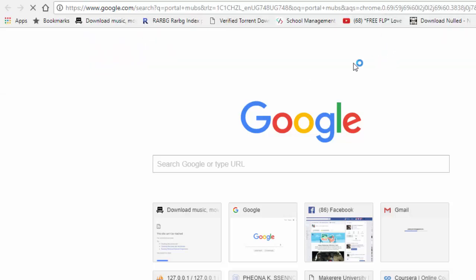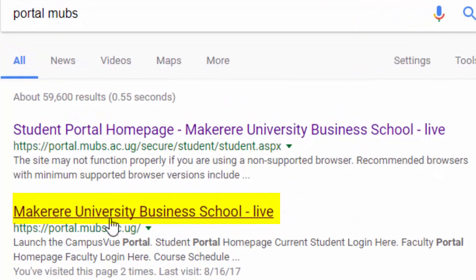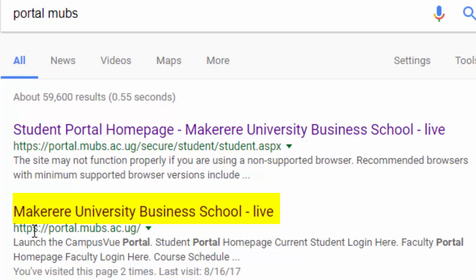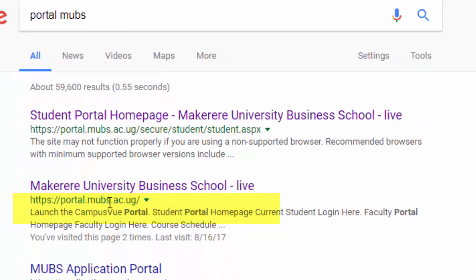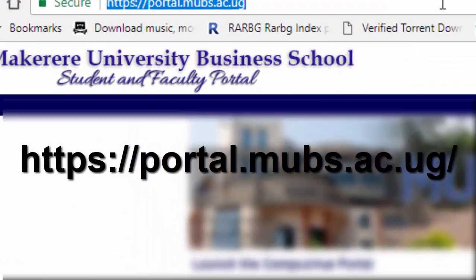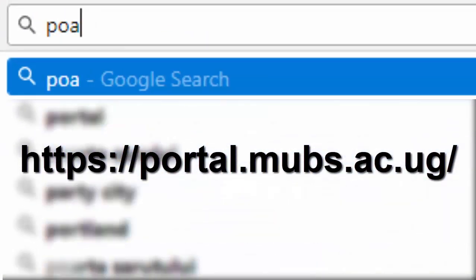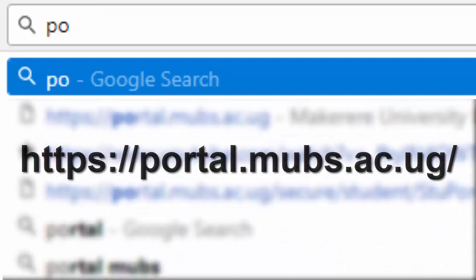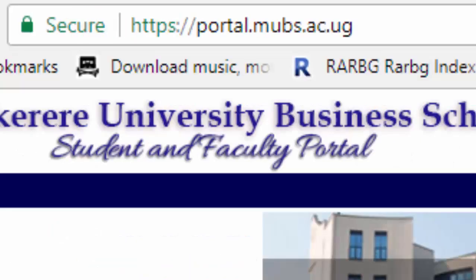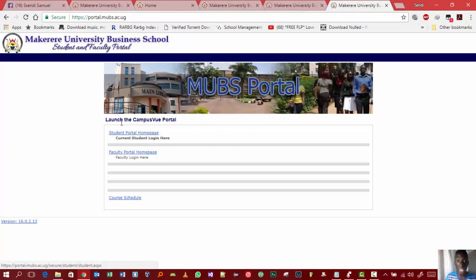Google will bring you links and one of the first two links will be the correct one. As soon as you see HTTPS, two forward slashes, and then portal.mobs.se.g — there you go. Or manually you can just type the address into your address bar, which is portal.mobs.se.ug, and you will land onto this page.